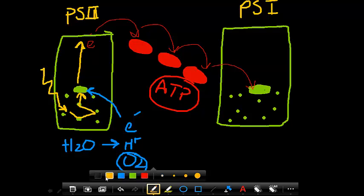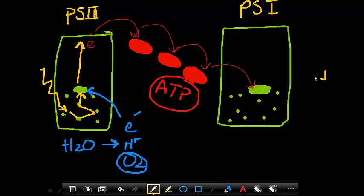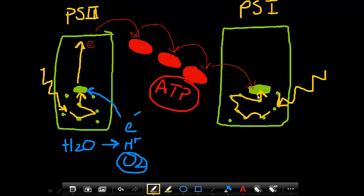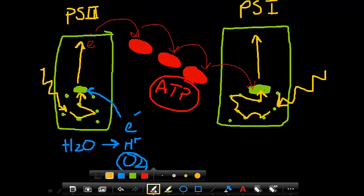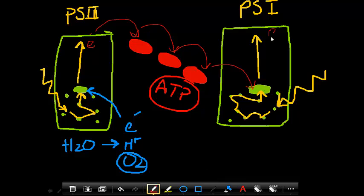So we're going to need to energize it with something. That something is going to be sunlight again. Hits photosystem 1, bounces around, eventually gets to our superchlorophyll molecule, and energizes that electron so that it's nice and energetic again. Draw in our electron. Now we've got a high energy electron that we can use to do something.